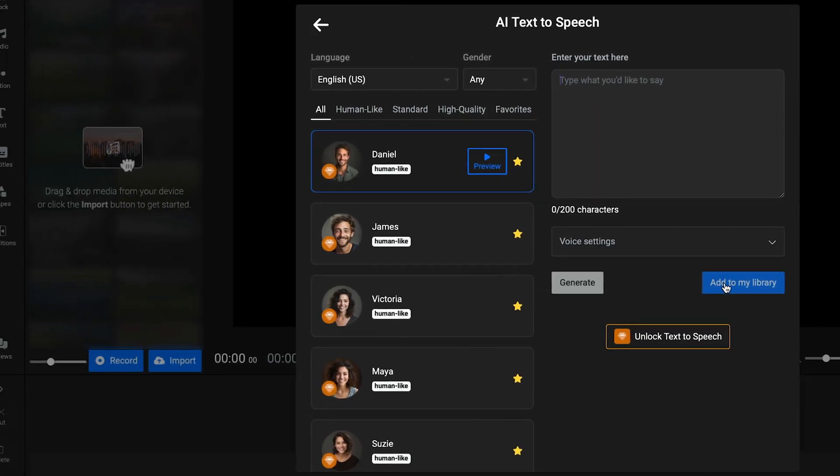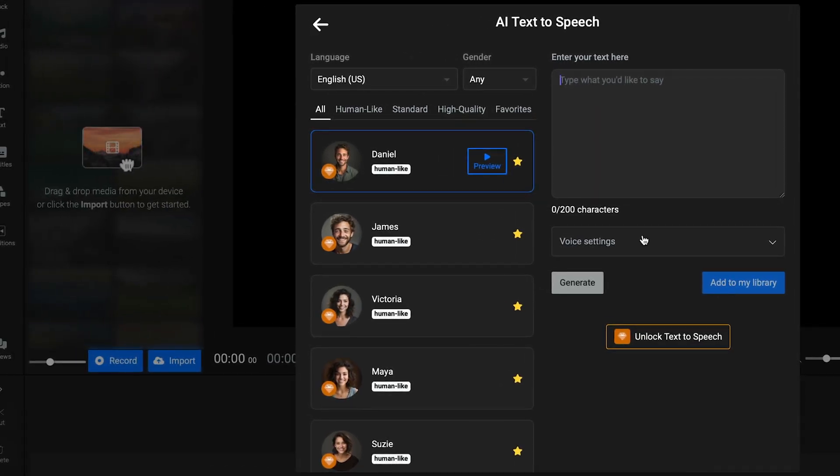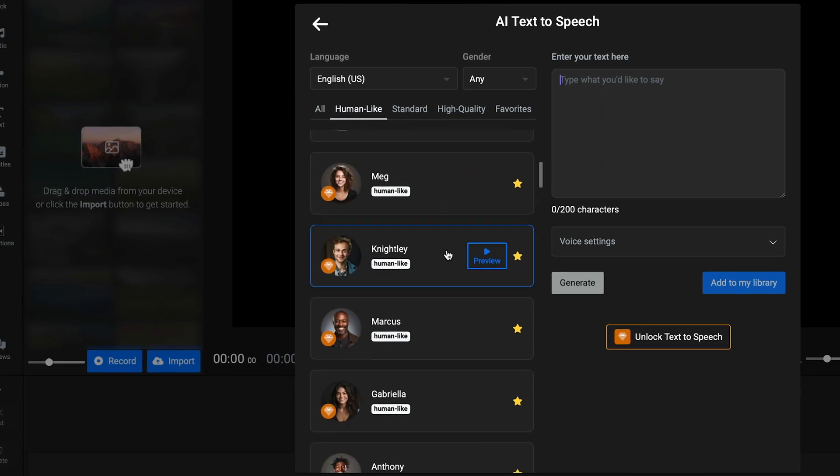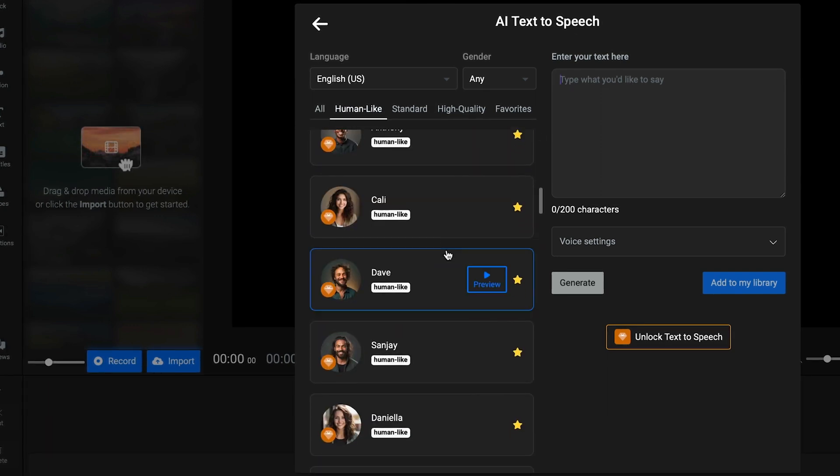You'll find three voice options here: human-like, standard, and high-quality. As the name suggests, the best option in terms of realism is human-like.